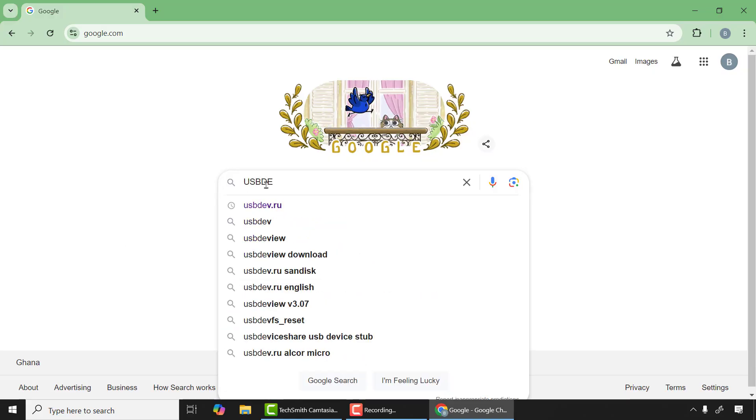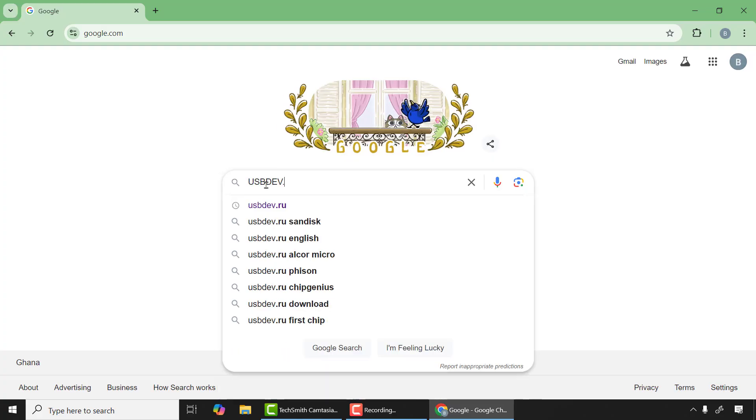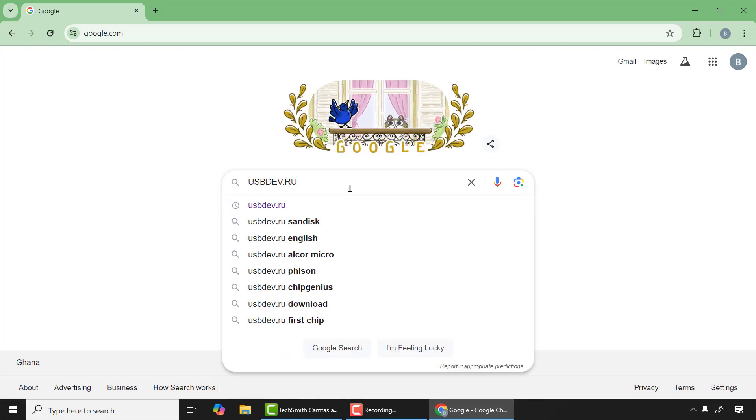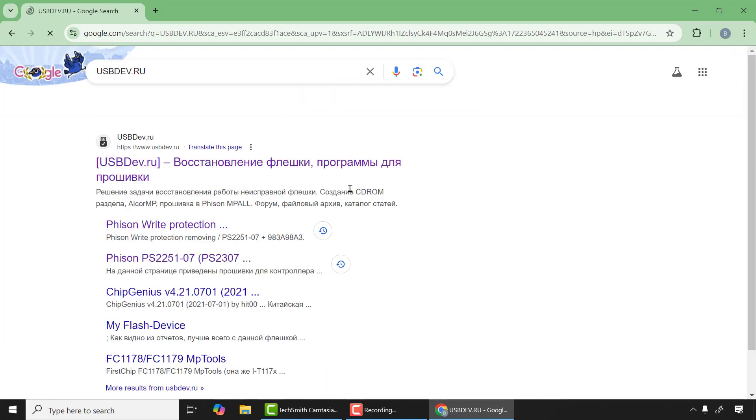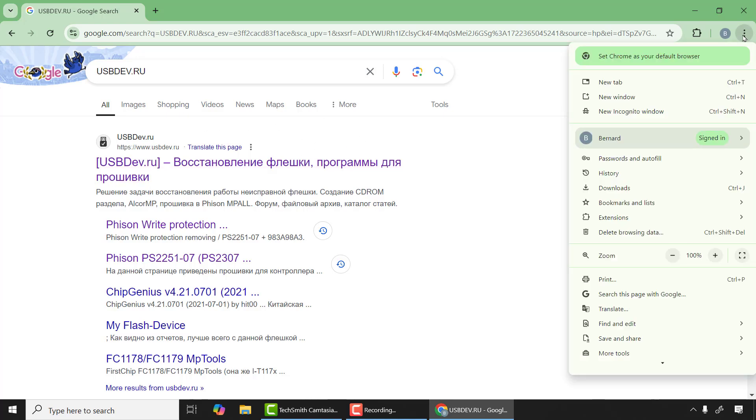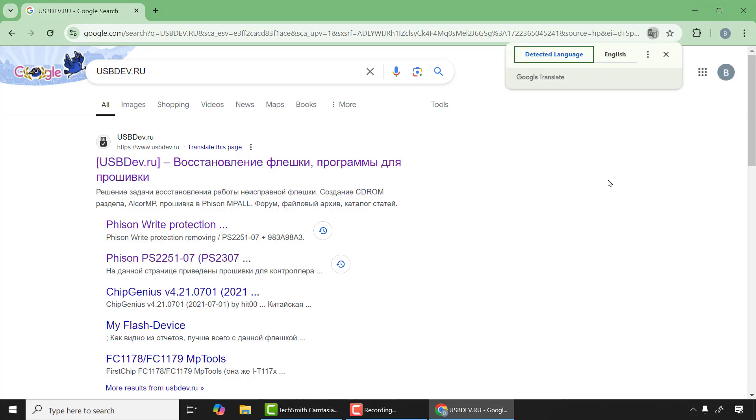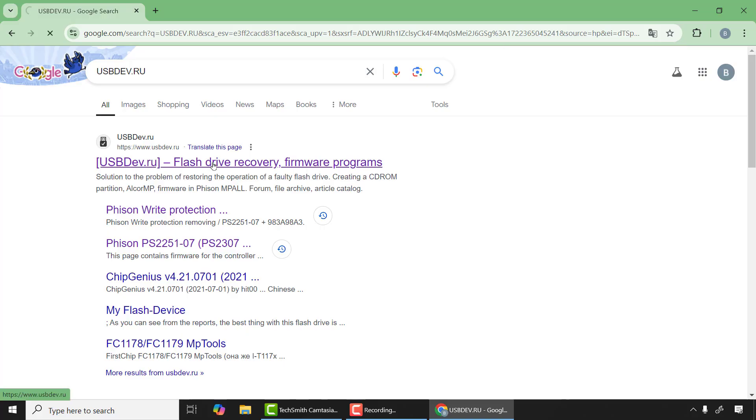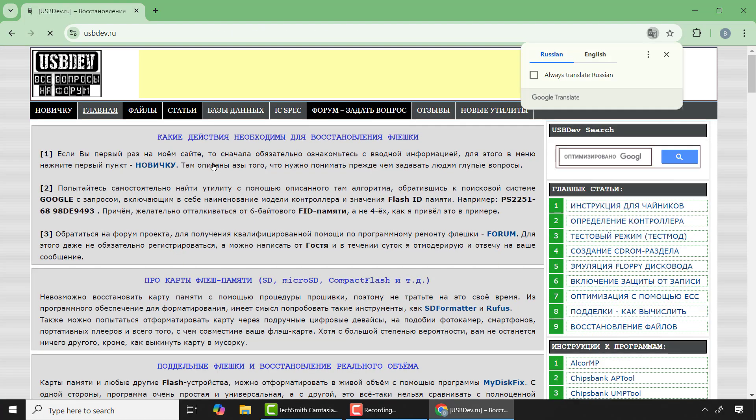Another tip: in case you don't find your firmware using the Google trick, then I'll suggest you open your browser and type usbdev.ru and press Enter. So here you can see it's a Russian website so you need to translate it. You click on the three dots at the top right corner of your Google browser and click on Translate. From there I'll click on the first link which happens to be the official website.